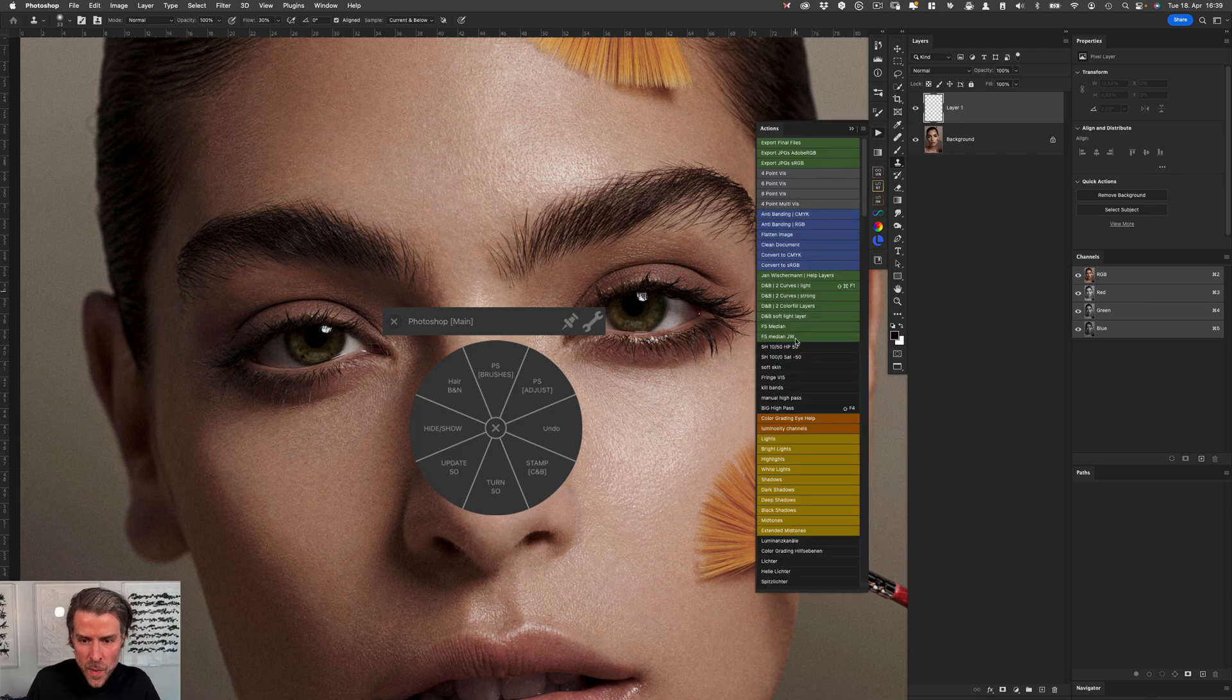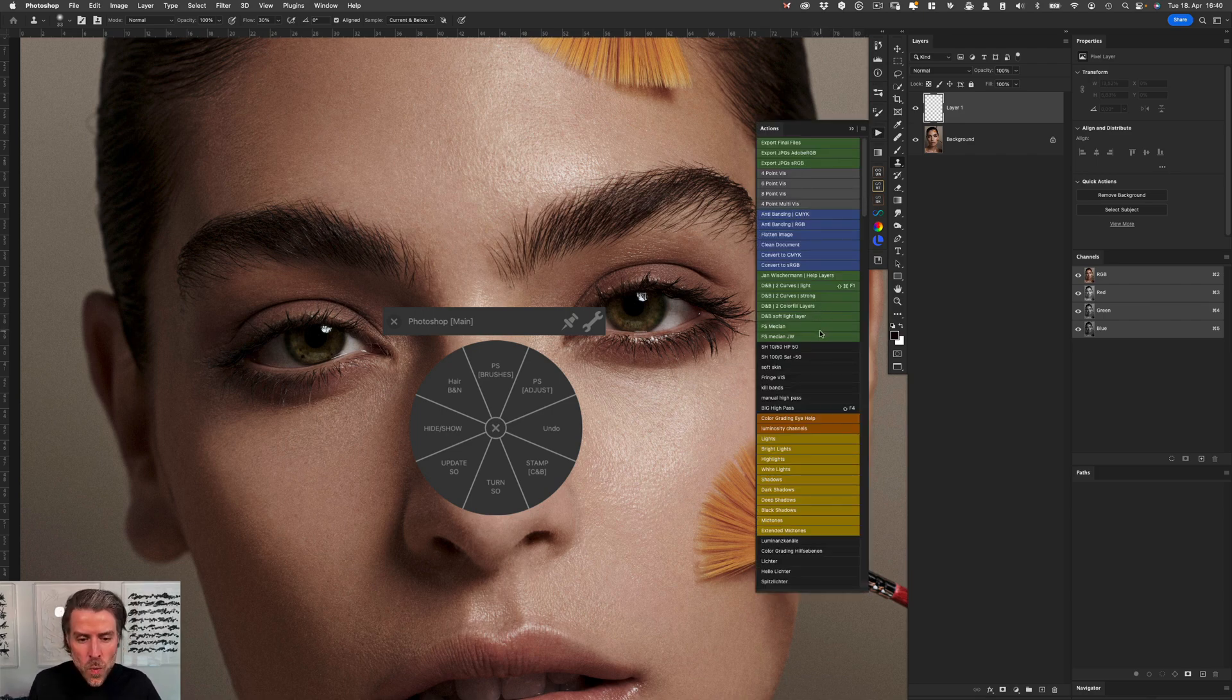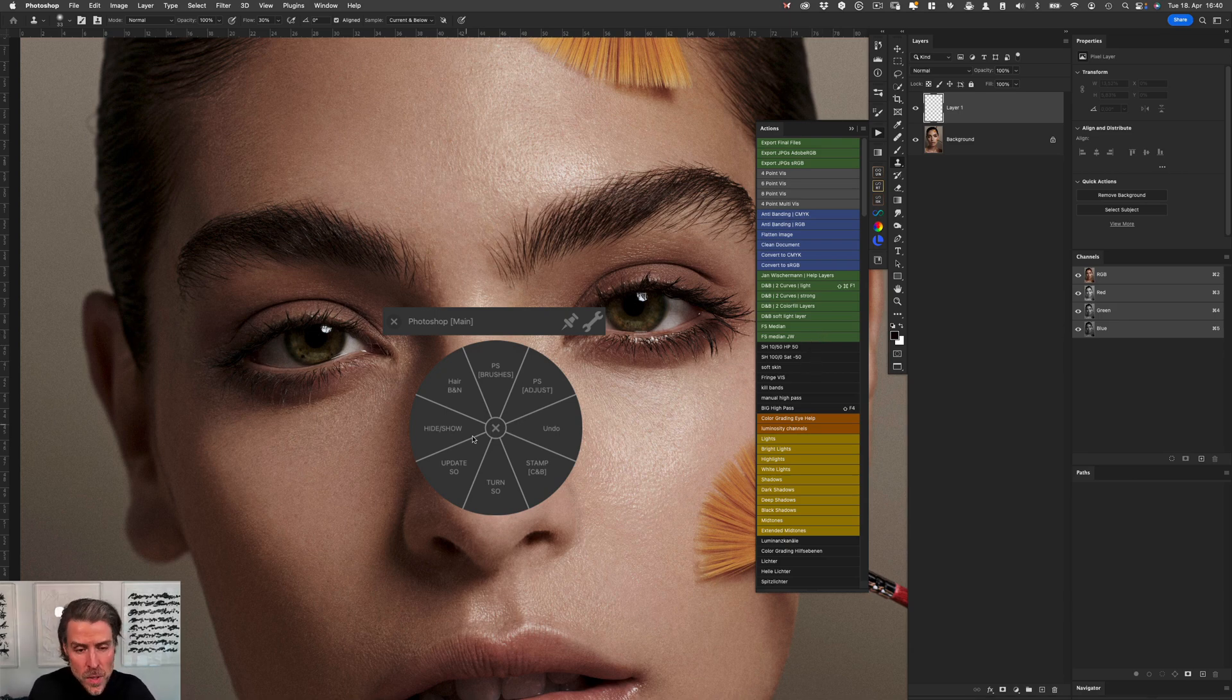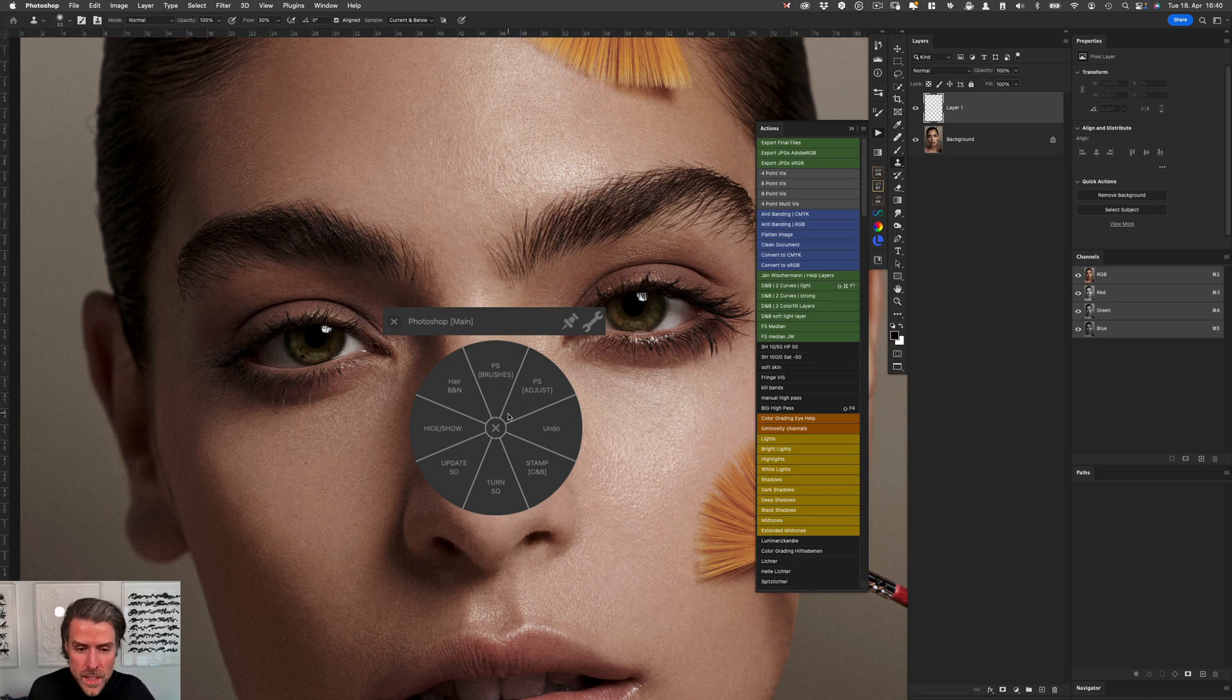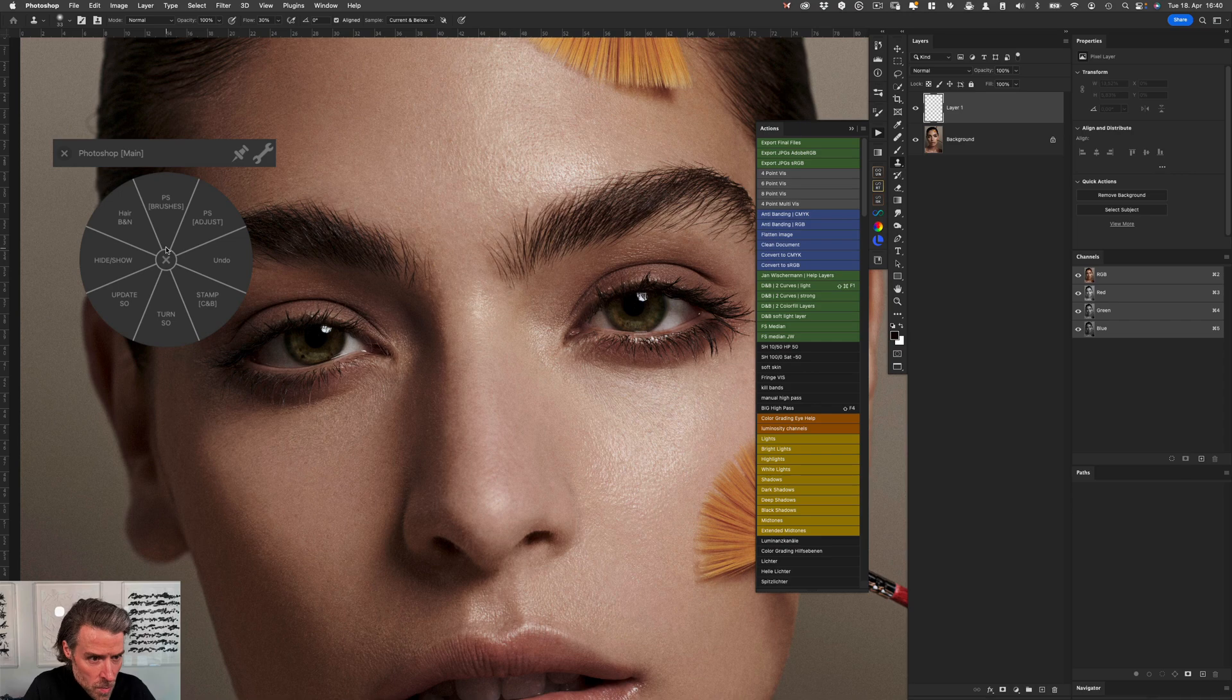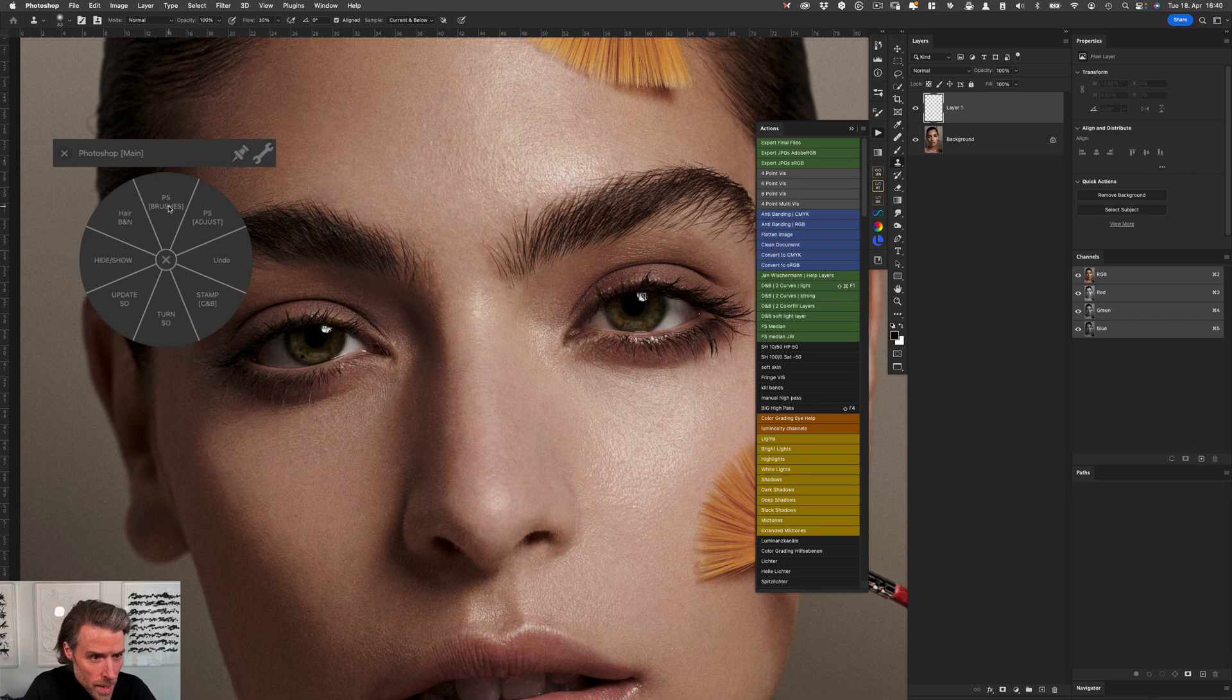Those actions are all in my actions panel and I want to show you, giving you one example a bit later in this video, how to set this up and how you can get your own actions into the wheel.